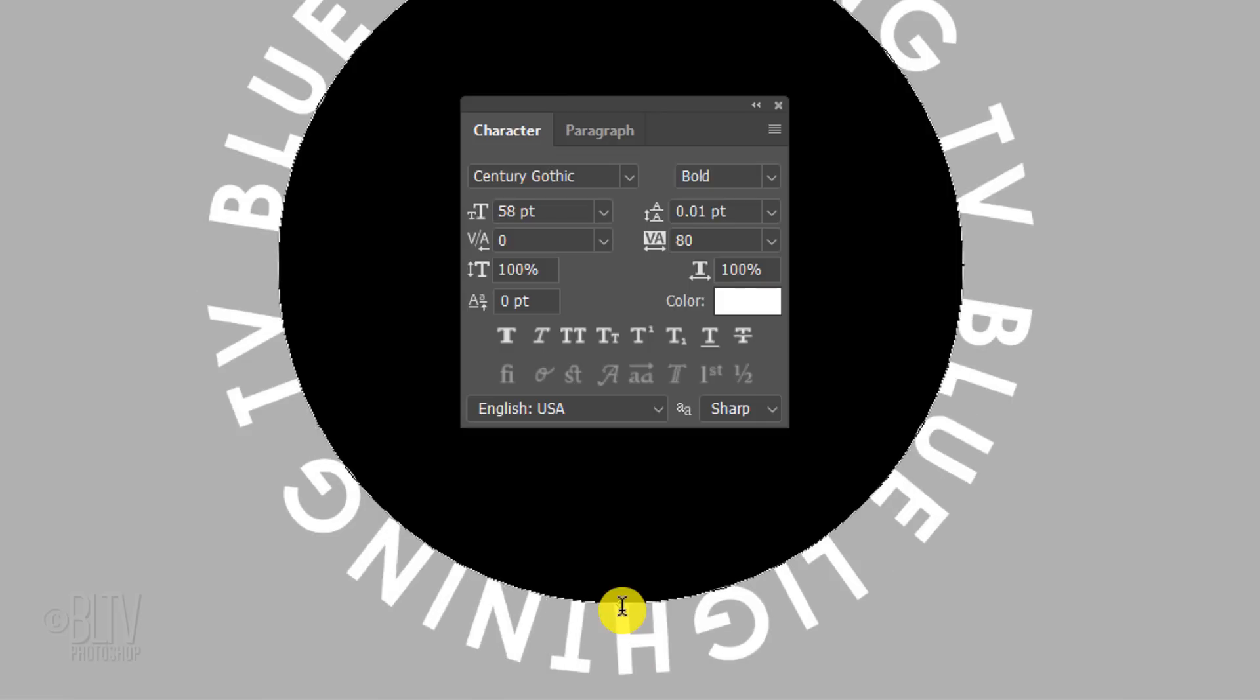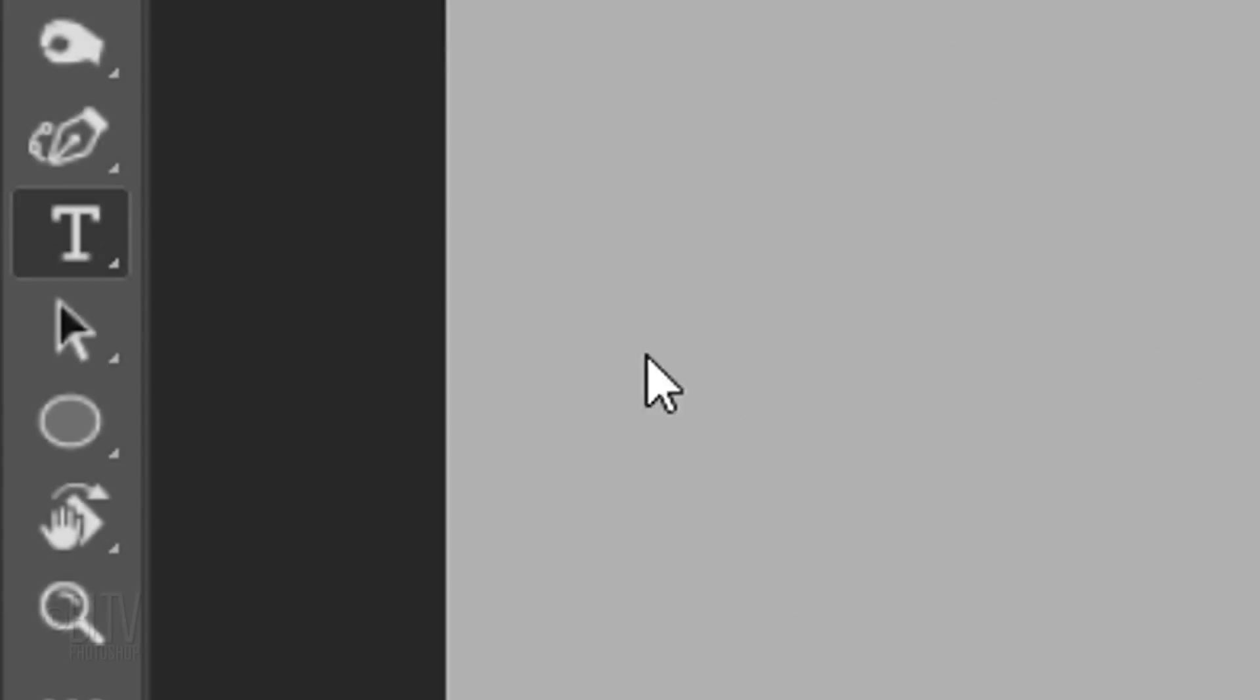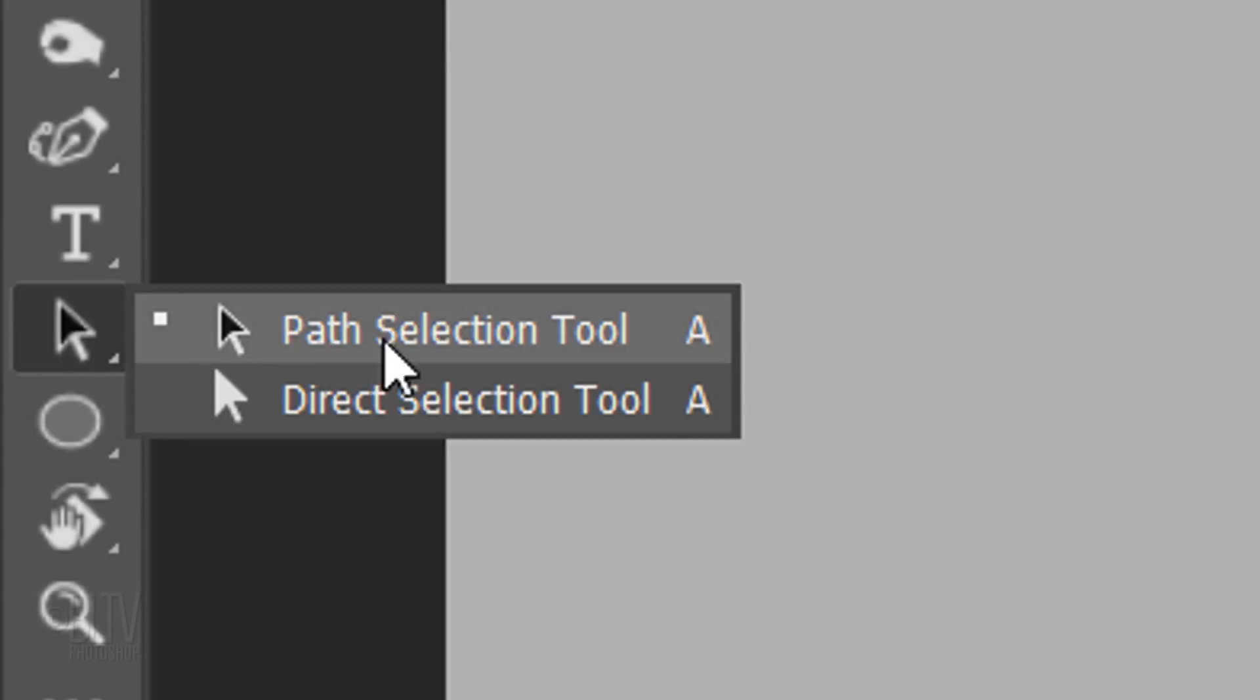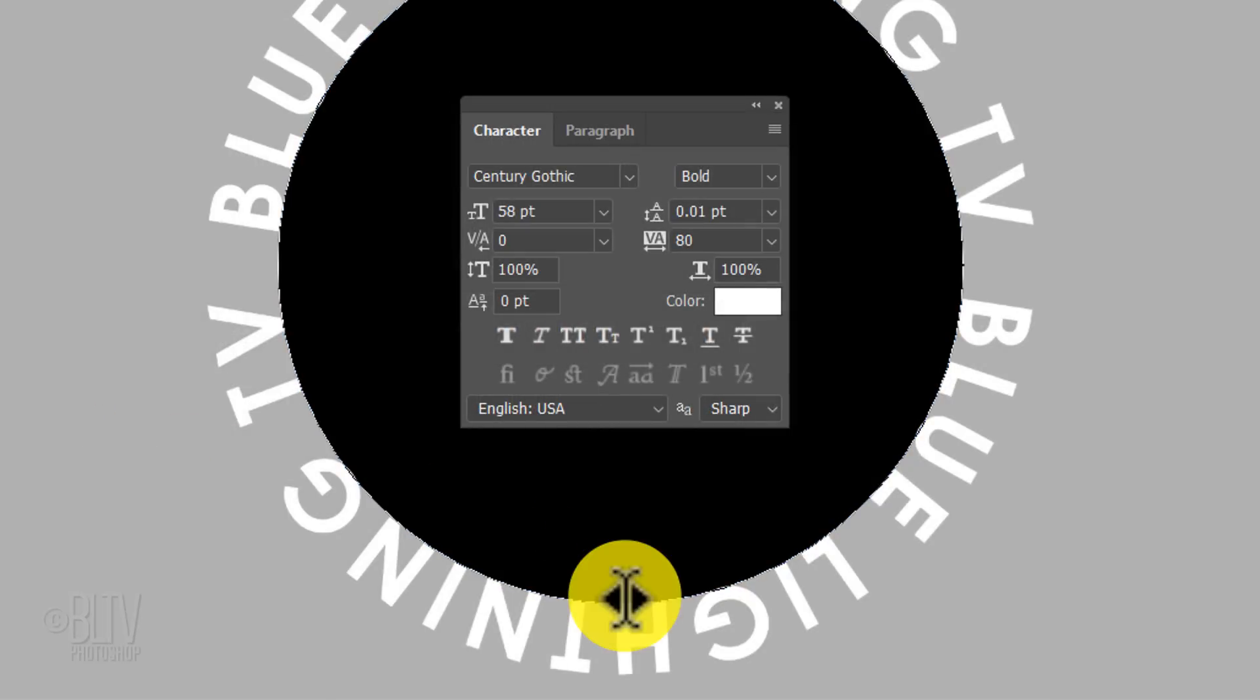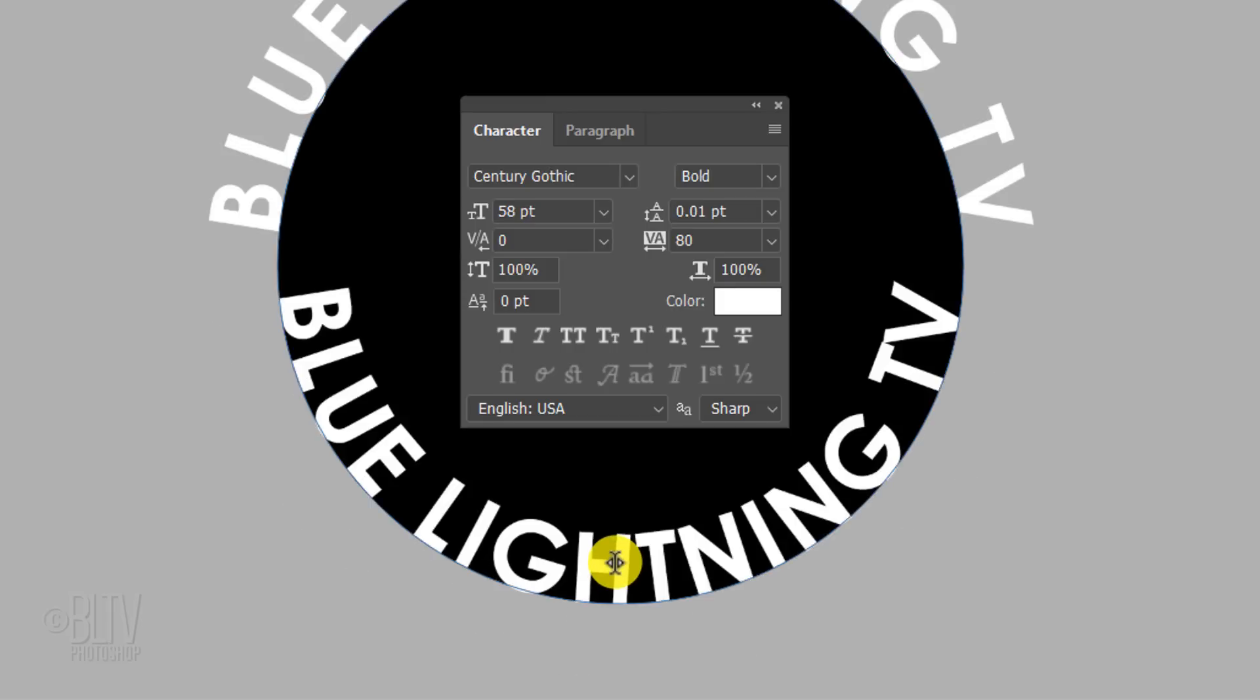If you want to make your text right-side up, go back to your Path Selection Tool and go inside the bottom of the work path. When you see this icon with the opposite pointing black triangles, drag it up until your text flips over.